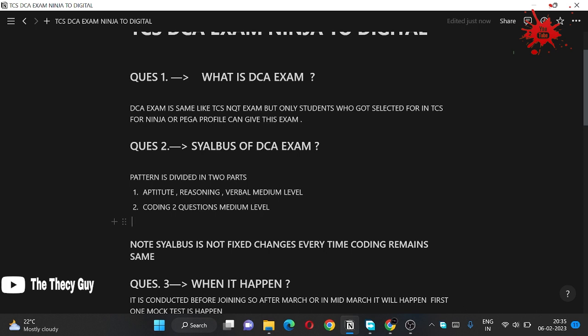An interesting part is the syllabus of DCA exam is not fixed. I have consulted with one of my seniors who have given this exam and he informed me that first TCS conducted a mock test with only coding questions asked, and there is no aptitude, reasoning and verbal for the DCA mock exam.